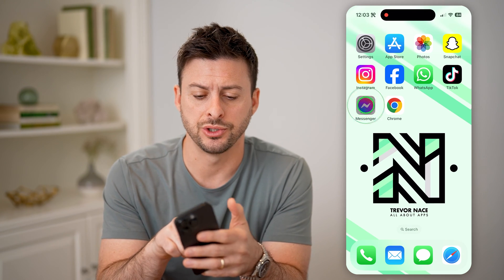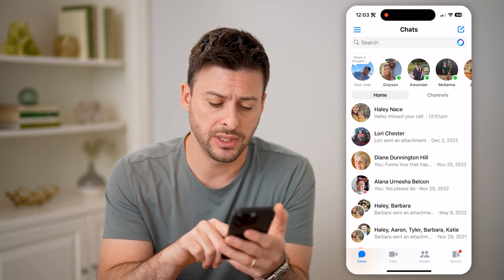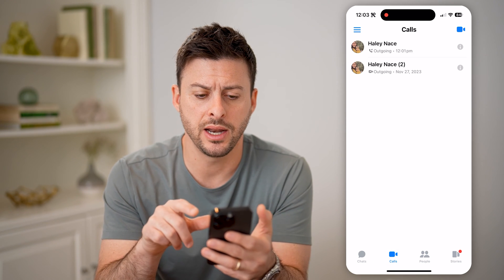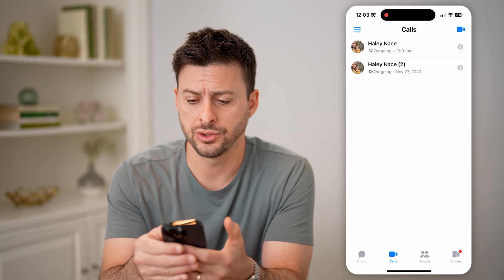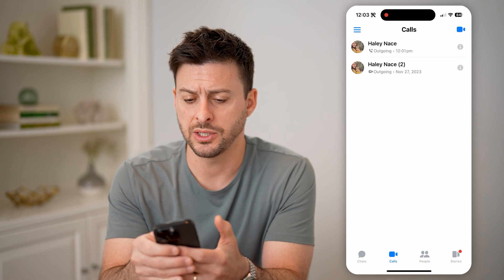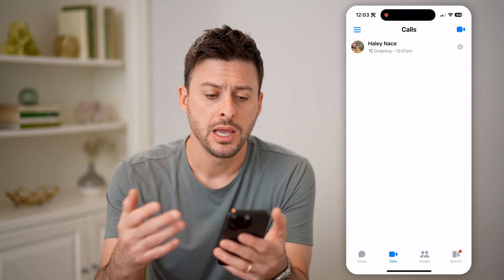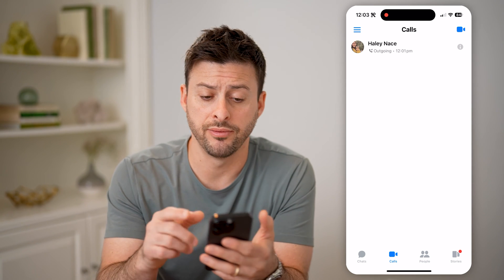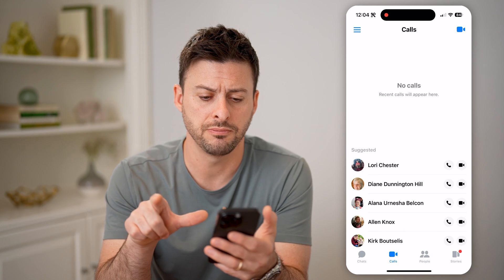Let's open up Messenger here. You can see at the bottom left is Calls. If I go over to that, I can delete this call history just by swiping to the left and hitting delete. You can remove all of these and there won't be any record of that call — just swipe to left and hit delete.